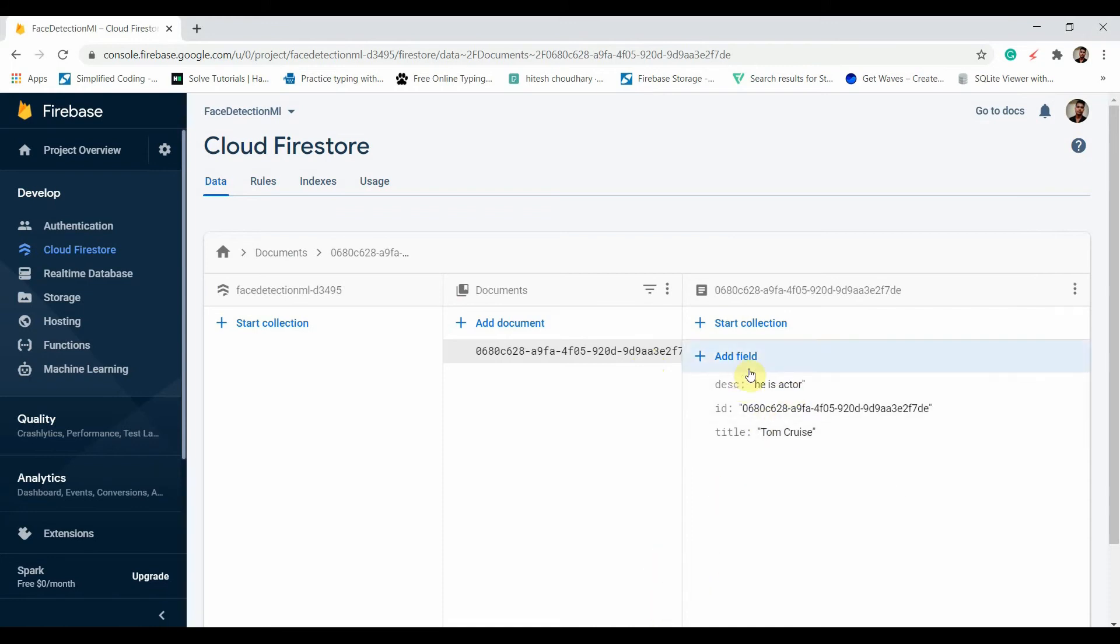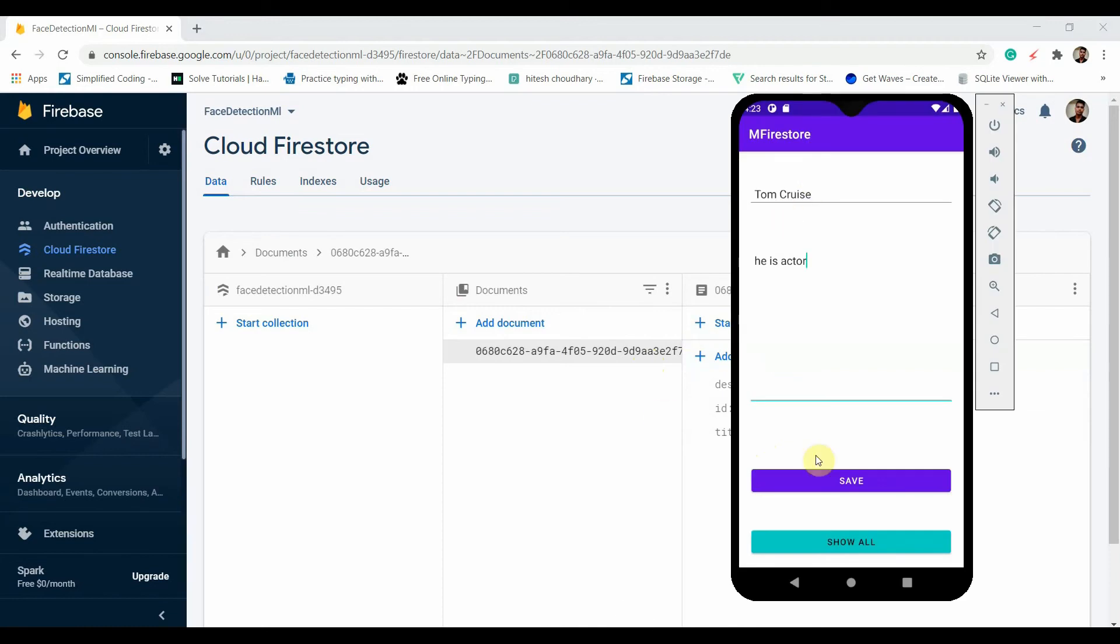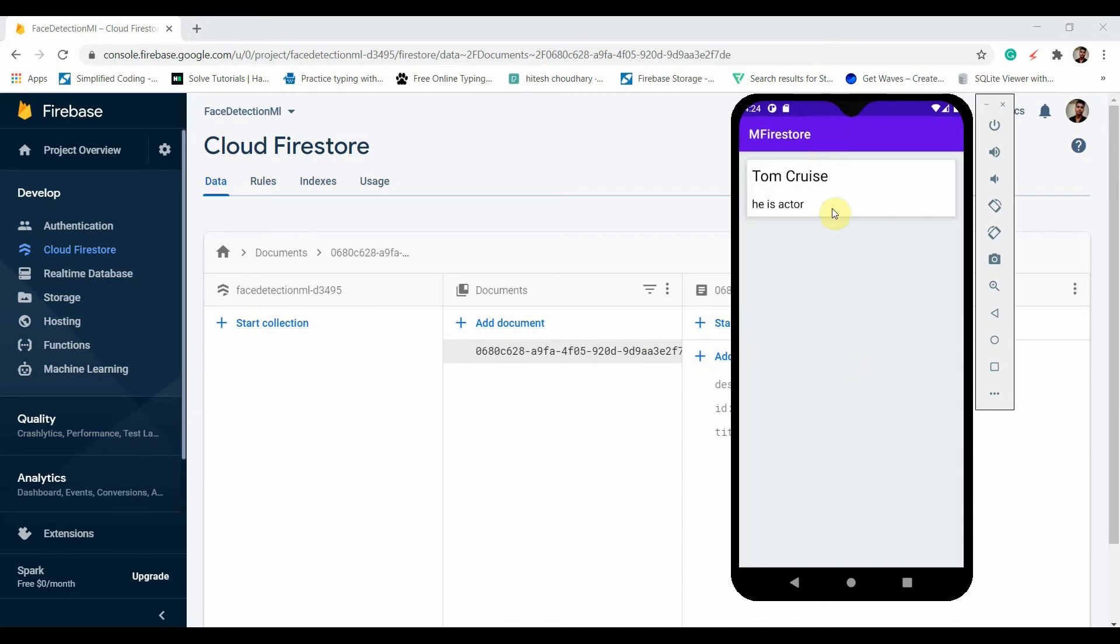You can see the description: He is actor, and the title is Tom Cruise. And if I click on Show All, this was the create operation. Now if I click on Show All, you can see Tom Cruise.